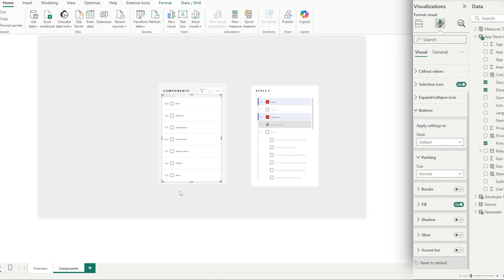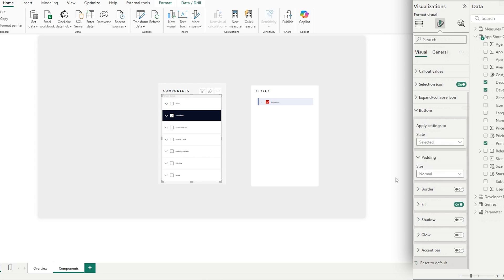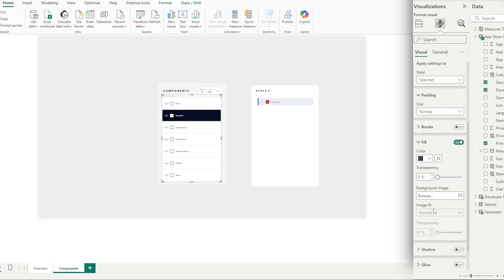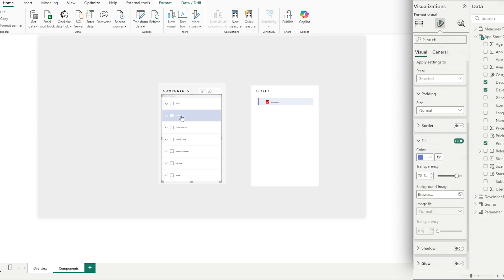The next thing is the fill. When we make a selection, we don't want it to go black — we want it to be blue. So by moving from default to selected state, we set the fill to a blue. We now have a blue fill when we make a selection.